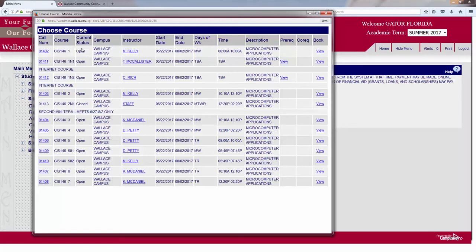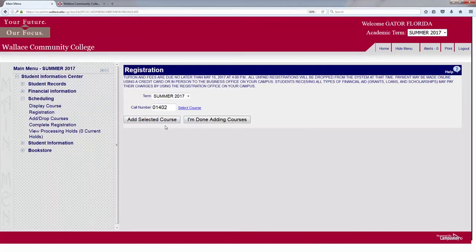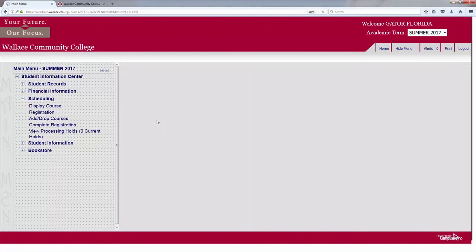As you can tell, there are certain classes that are open and are closed. The class that is closed — you will notice that the call number is not blue, so it will not allow you to register for a closed course. If I find one I like, I will simply click on the blue numbers, which is the course call number, and hit Add Selected Course.